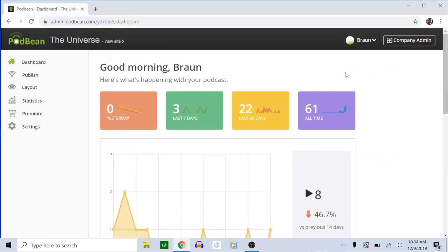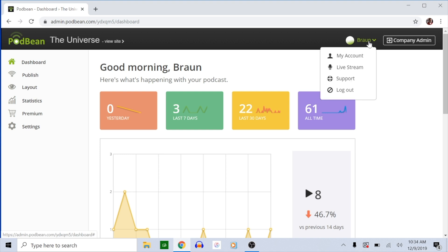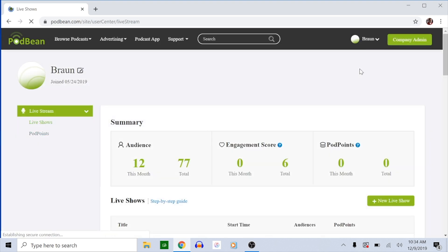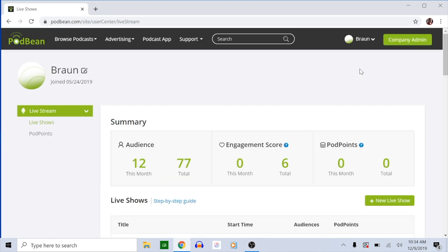Login to podbean.com from Google Chrome. Create and enter your live show. If you haven't created your first live show, click here to learn how. We'll also put the link in the description.